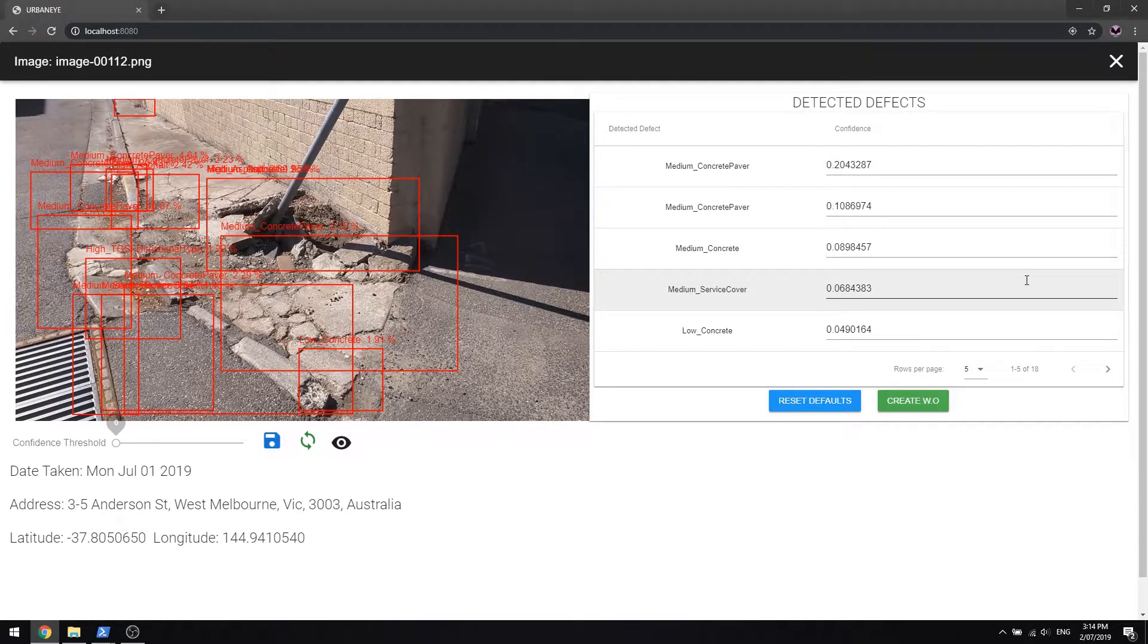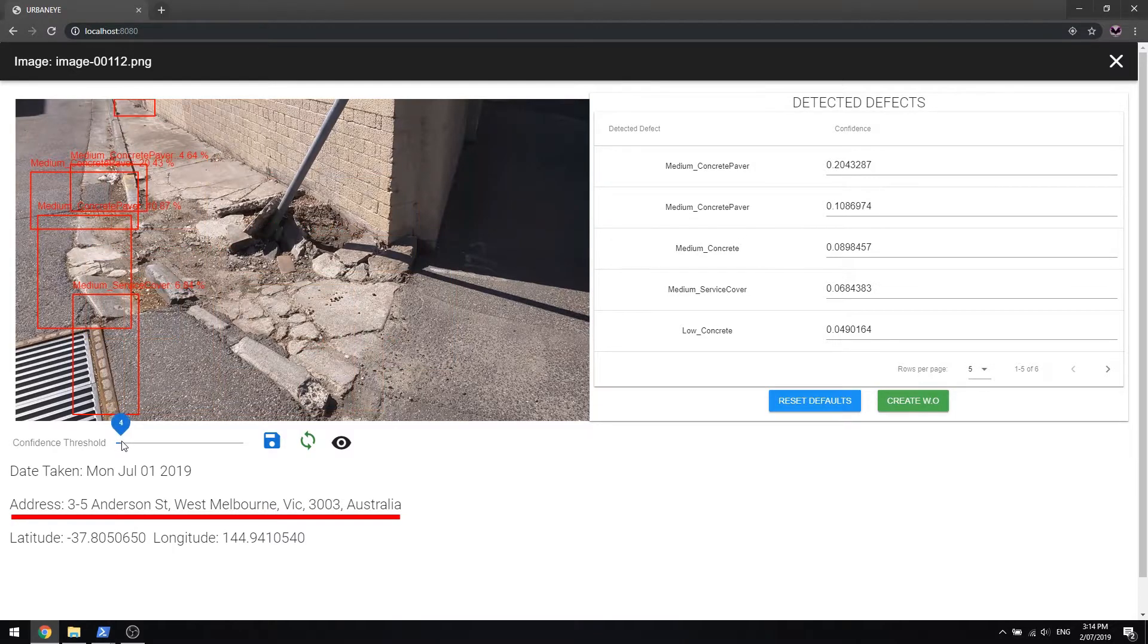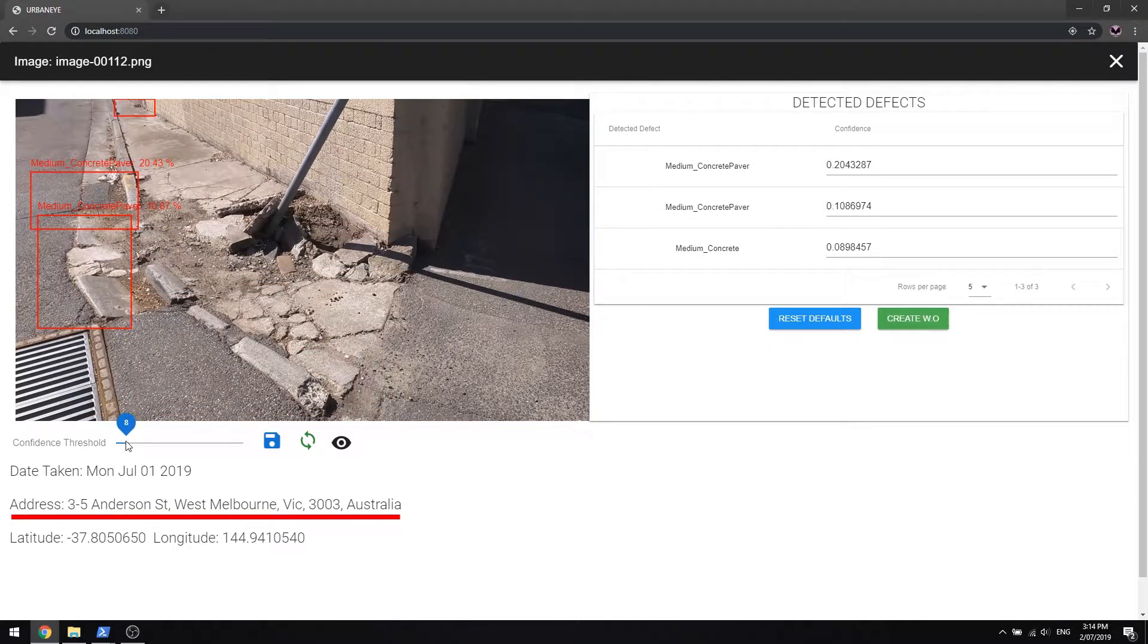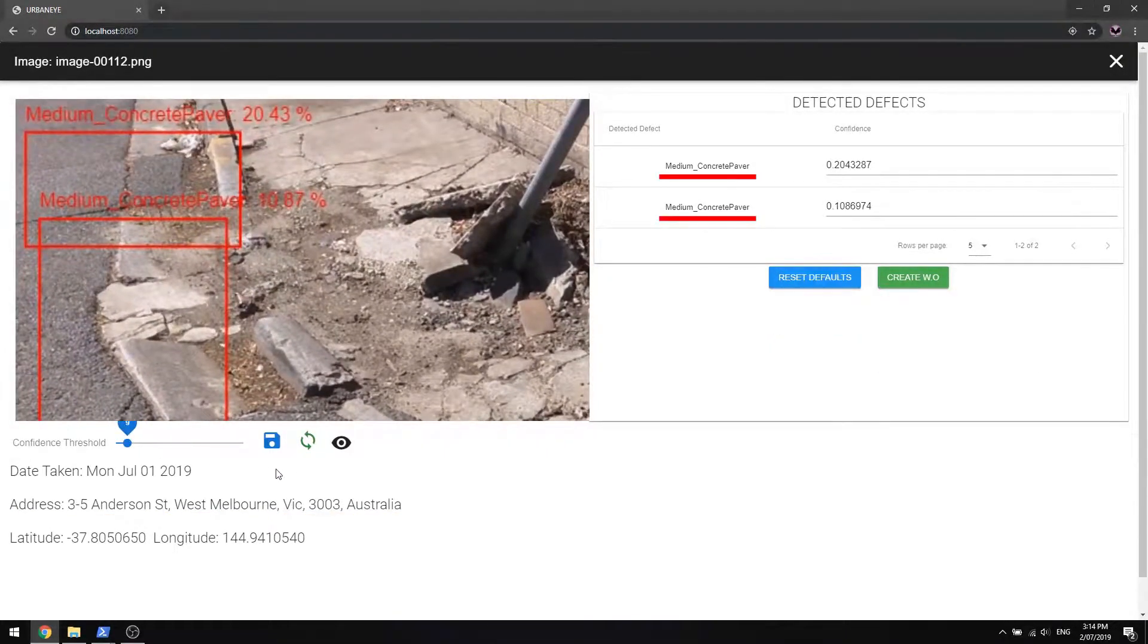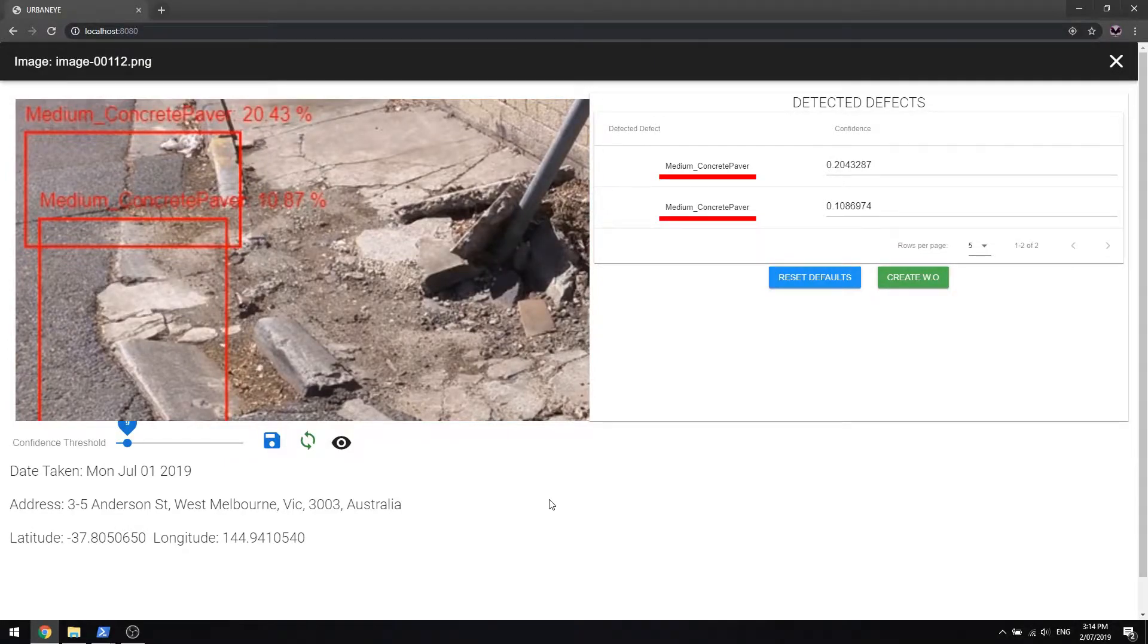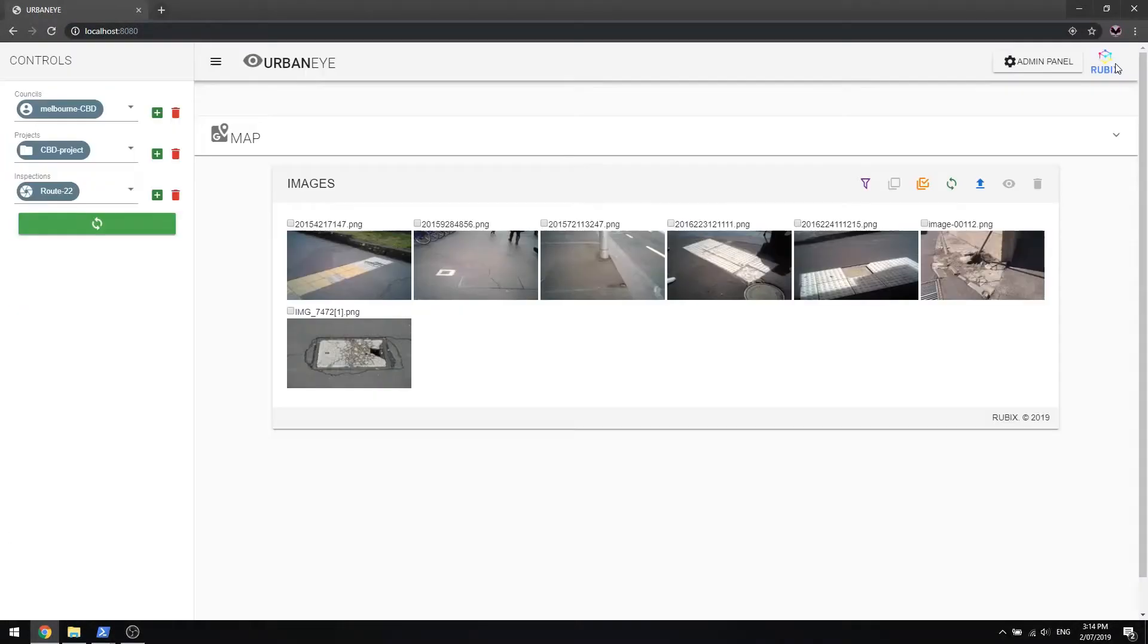In this showcase, UrbanEye has tagged the geolocation as Anderson Street in West Melbourne, detected the concrete fault categories on the image and assigned confidence scores to the defect categories.